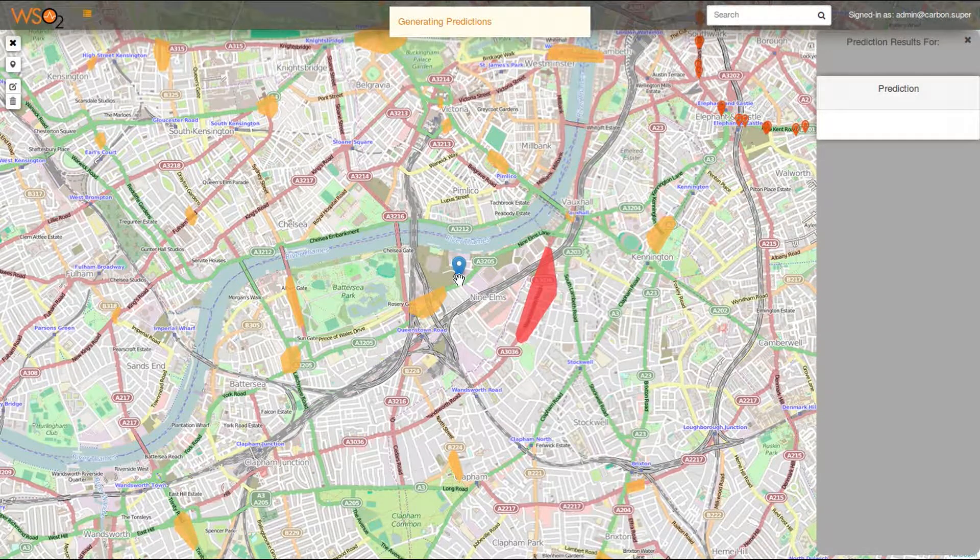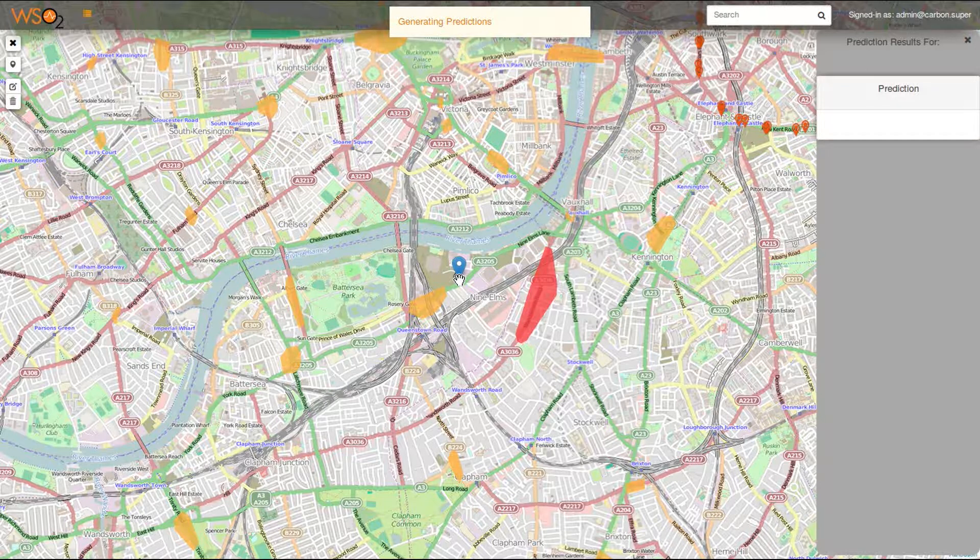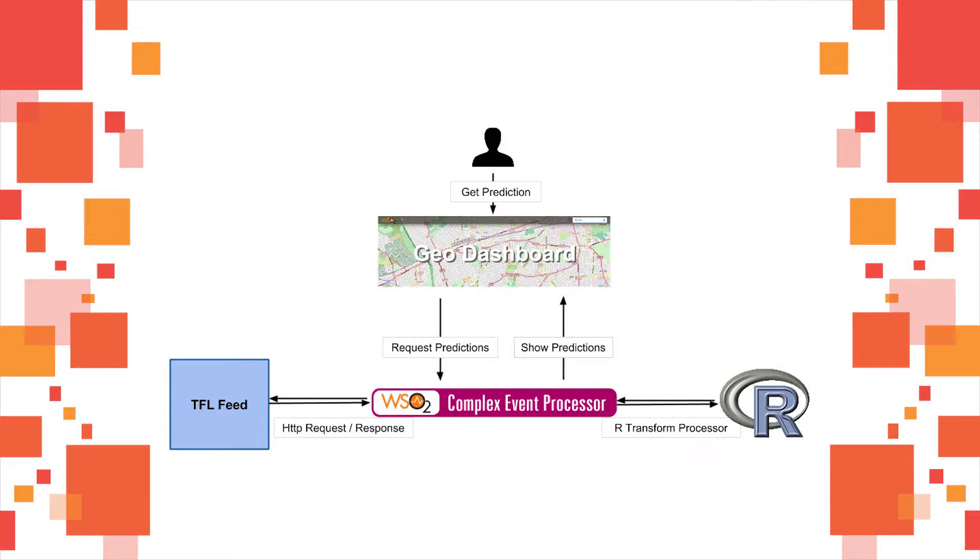The Geo Dashboard will send events to the CEP requesting prediction data for the next 6 hours. When the location is selected, the location and the current date and time will be sent to the CEP.